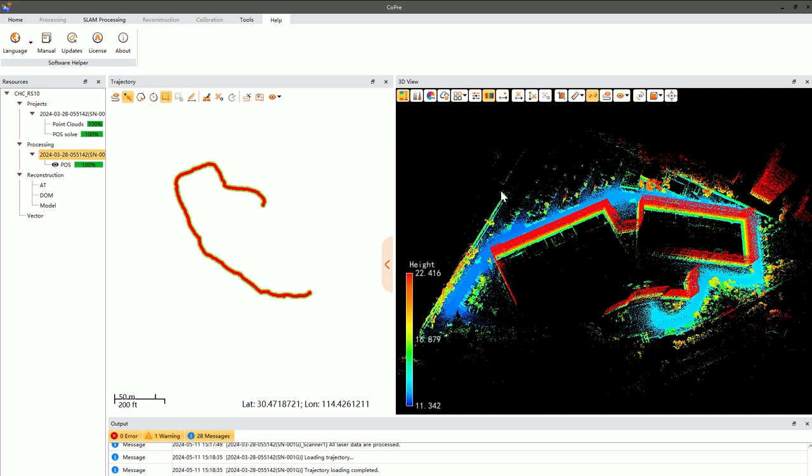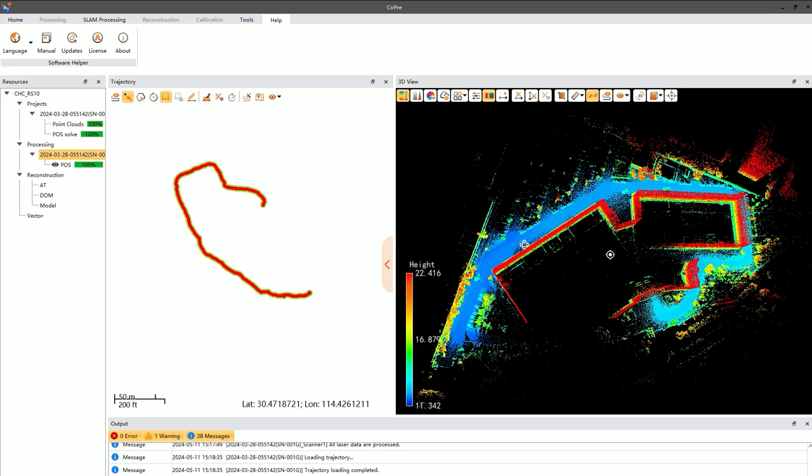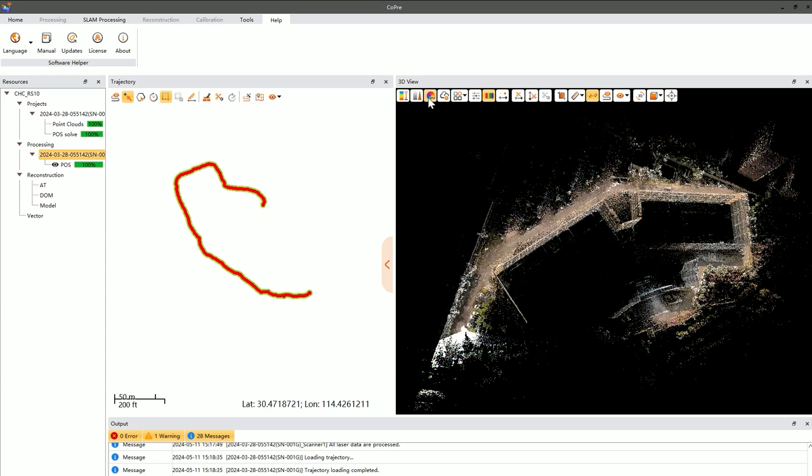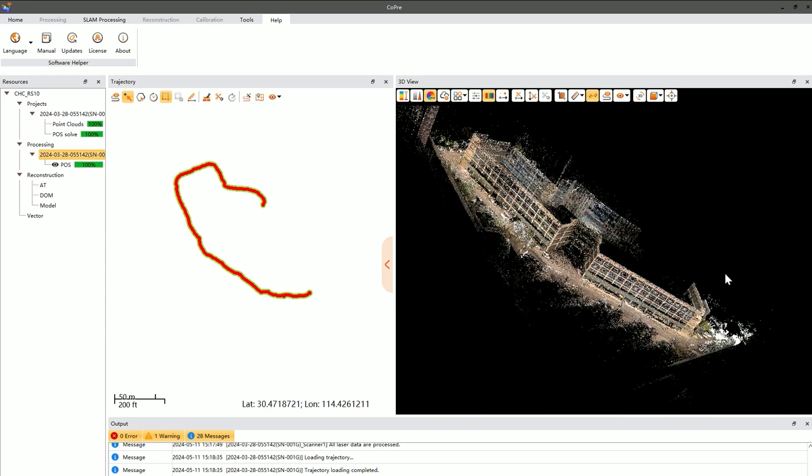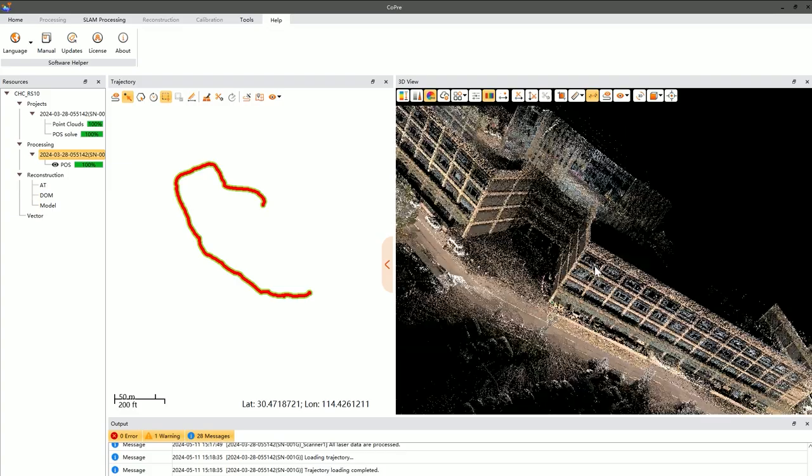Noise checks involve observing whether there are significant or numerous noise points. Distortion checks are done to identify any apparent twisting or layering errors in the point cloud data.